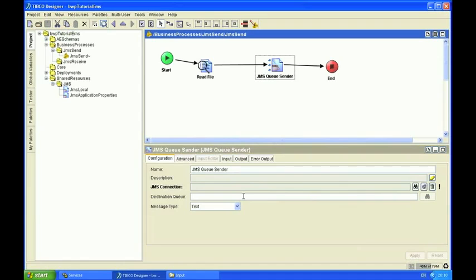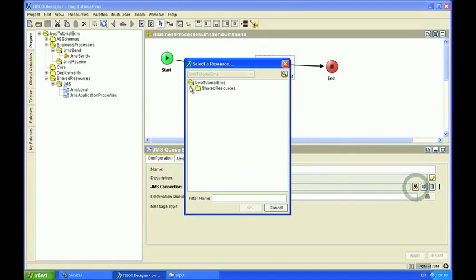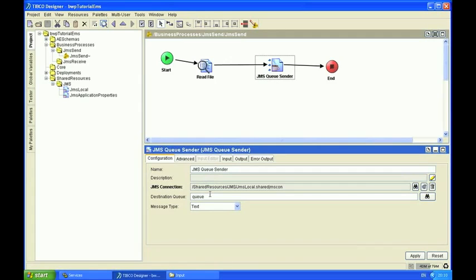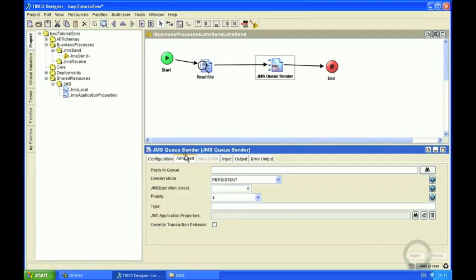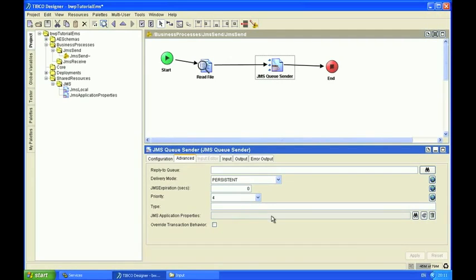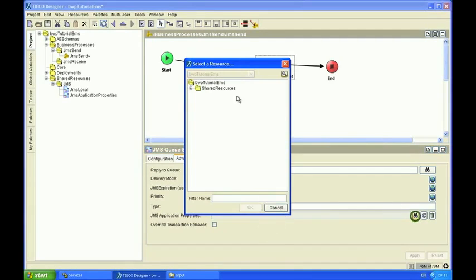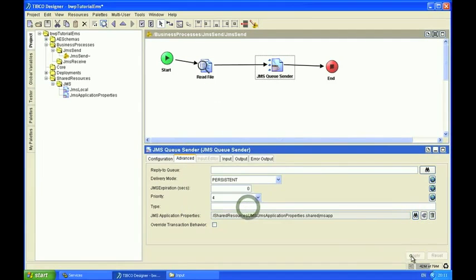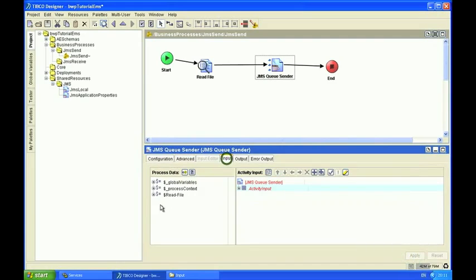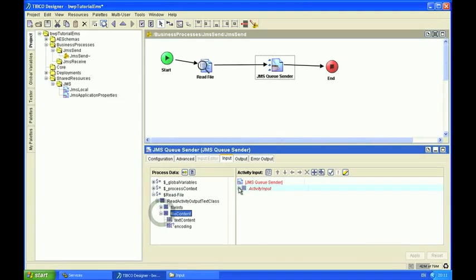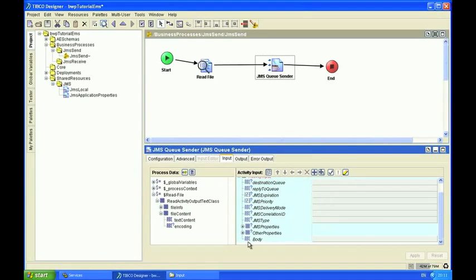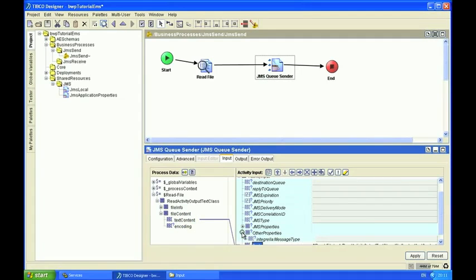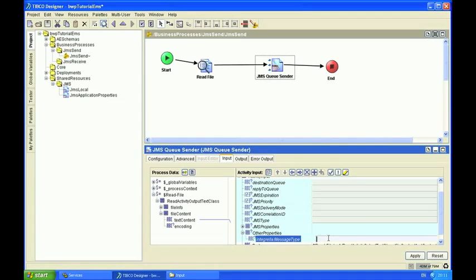So on the JMS queue sender activity, we just first of all need to set the JMS connection, which we configured earlier. And the destination queue I'm going to set to queue system A. I'm going to use a persistent message here. And also configure the application properties we set up earlier. Now I just want to map the payload from the read file activity to the JMS body. And also set the custom message type property that we configured earlier. In this case it's a bond trade message type.